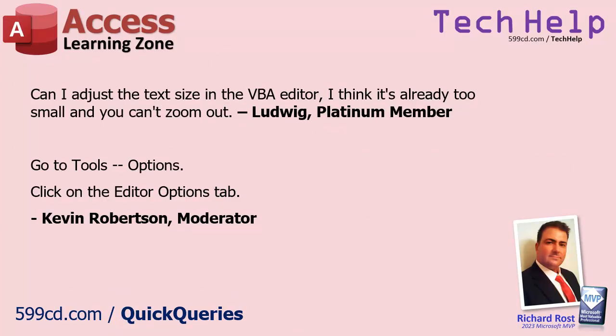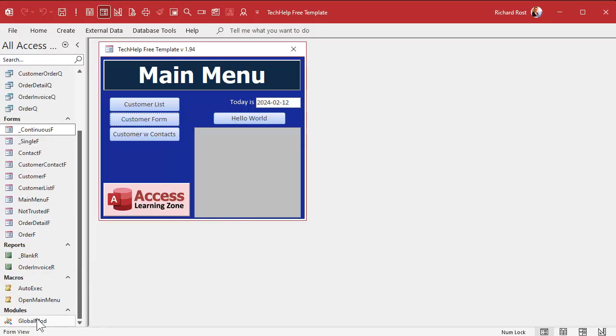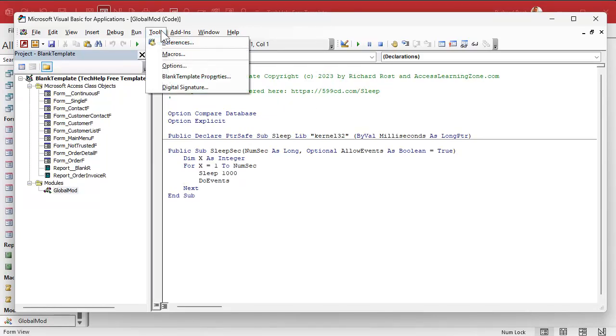Here's one from my forums from Ludwig, one of my platinum members. He says: can I adjust the text size in the VBA editor? I think it's already too small and you can't zoom out. Yeah, I get this question from time to time too. Kevin, one of my moderators, answered this. You go to Tools > Options and then click on the Editor Options tab. So if you're in your database and you go to one of your modules, any of those will work. And if you're like me and it's not that great, you go to Tools and then Options.